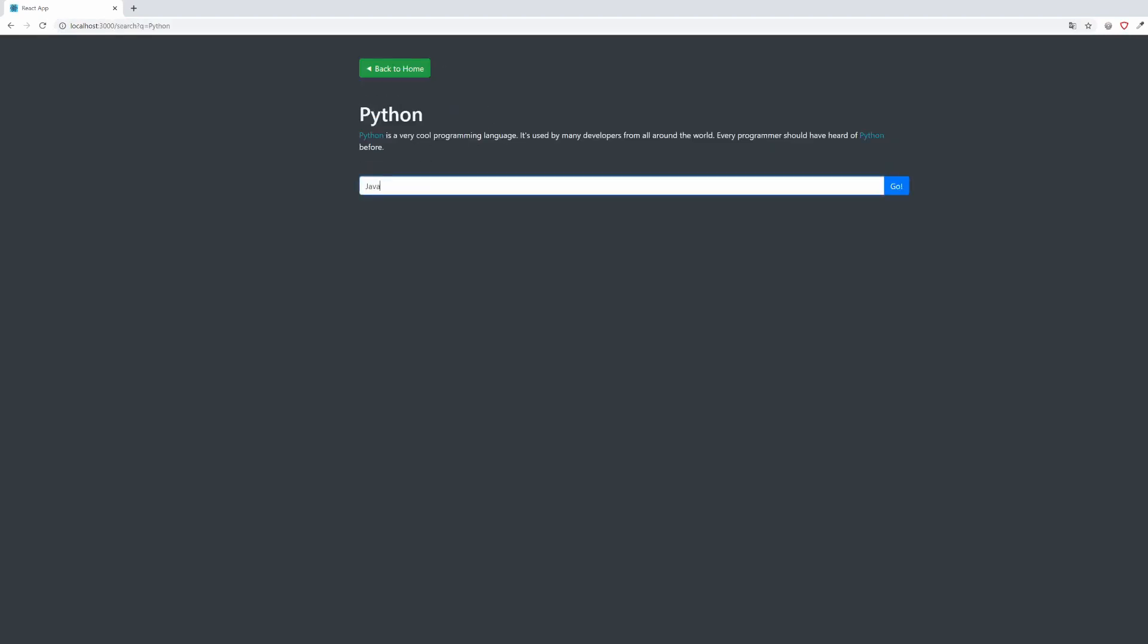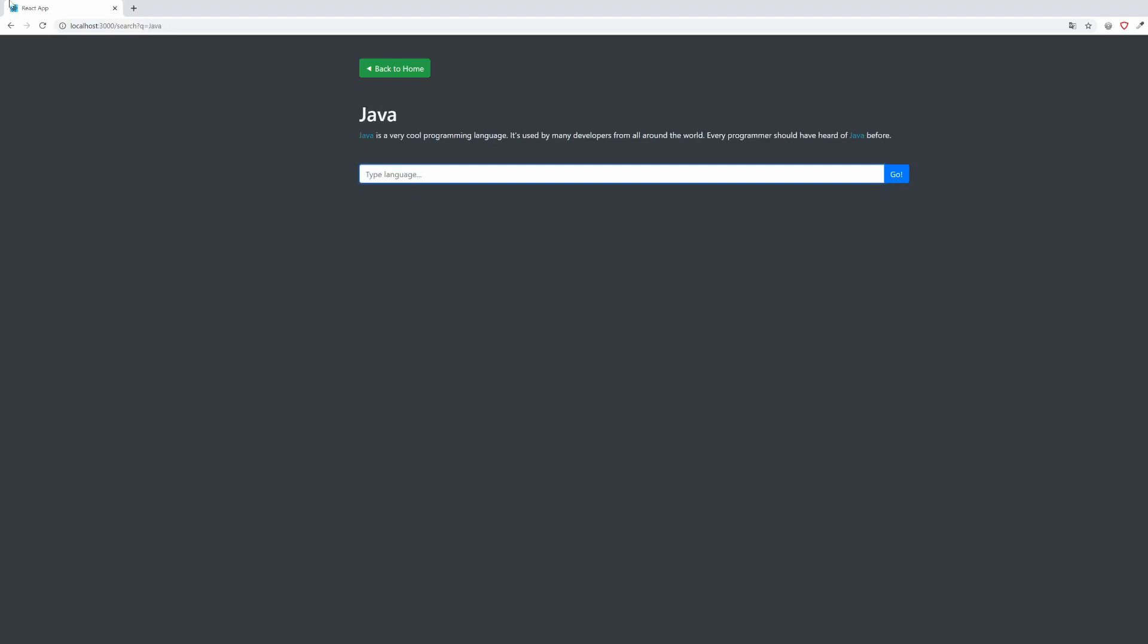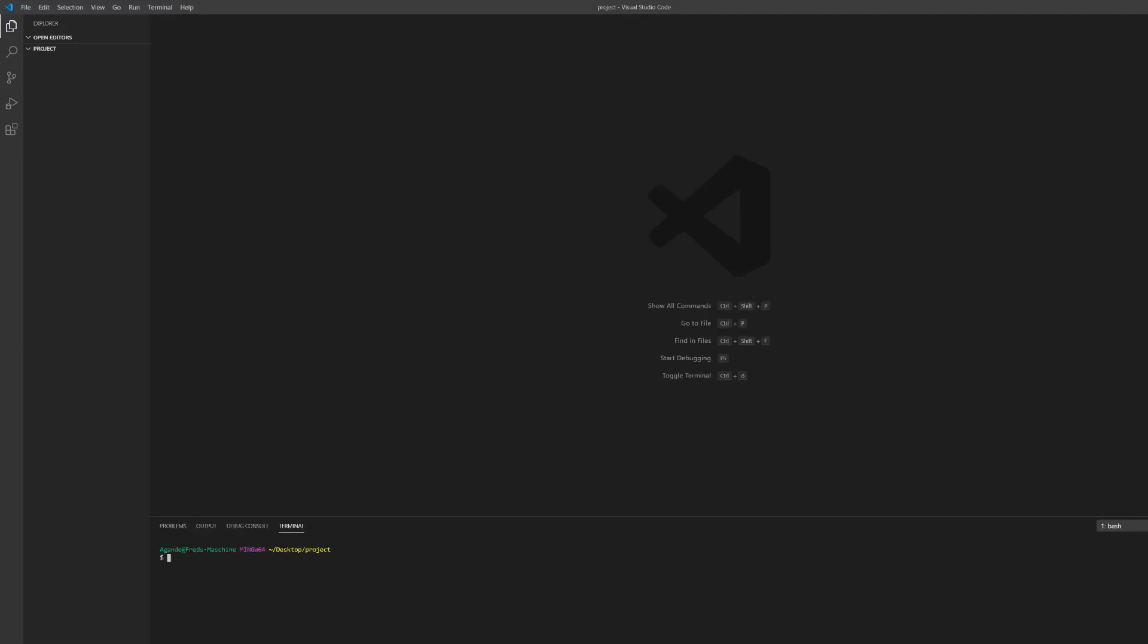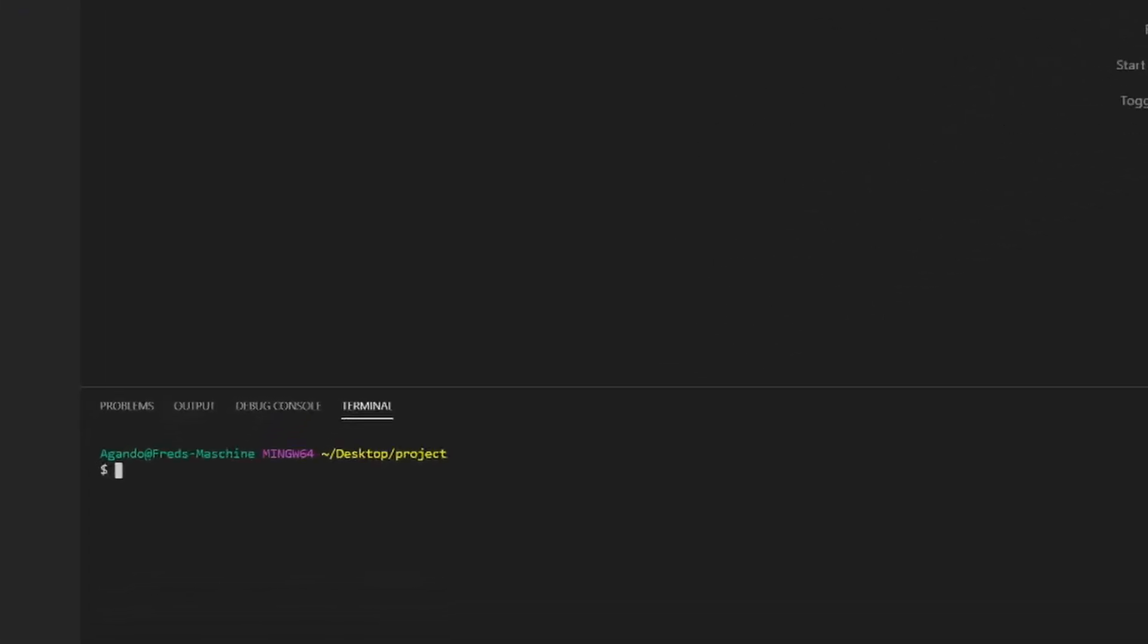Before we start with the tutorial, we want to quickly go over the prerequisites you should have to get the most out of this video. You should have npm and vscode installed. Additionally, you should already have some knowledge and basic understanding of JavaScript and React itself.